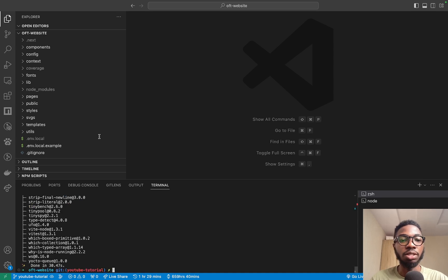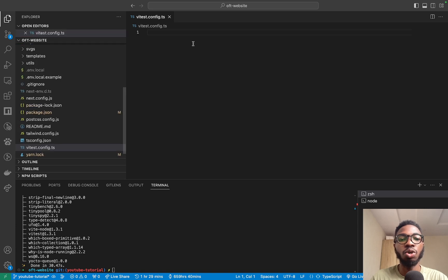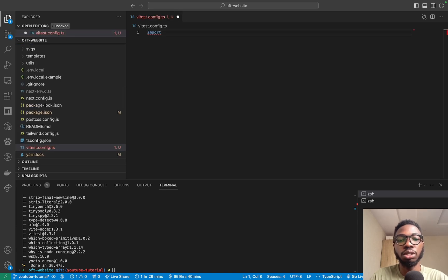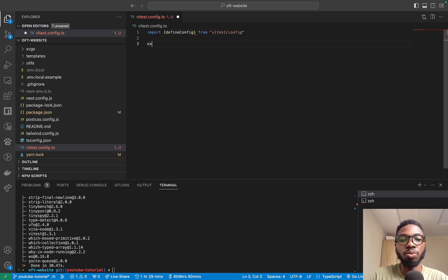Once your dependencies are installed, the next thing you want to do is create a Vitest config file. I'm going to create a vtest.config.ts — if you are using JavaScript, please use .js instead. Then I'm going to import defineConfig from vitest/config and simply export default defineConfig.